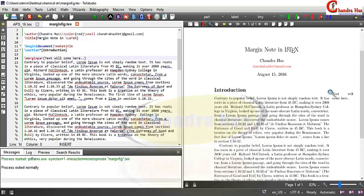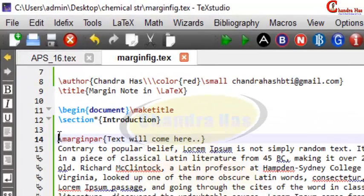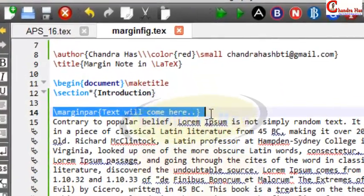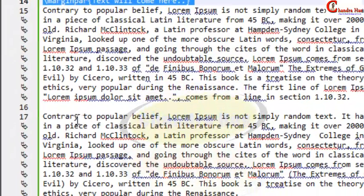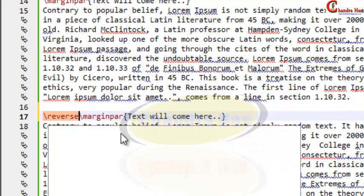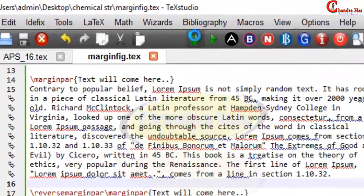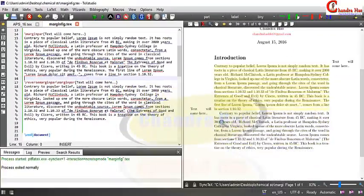Now I want to write this note on the left side. For that, I will have to use \reversemarginpar. Copy the existing marginpar command and in the second paragraph write \reversemarginpar before it. Go to compile and you can see it is now coming on the left side.